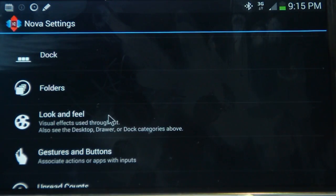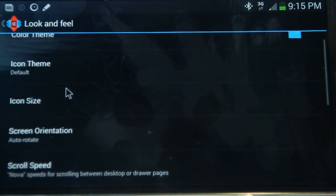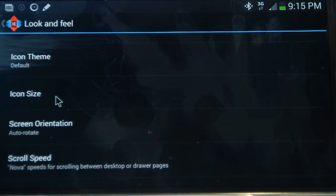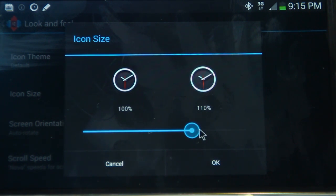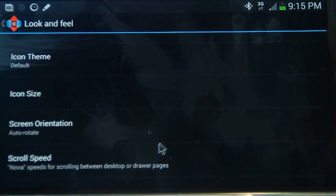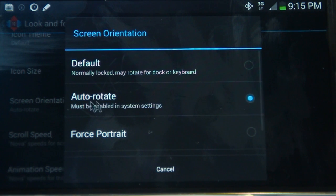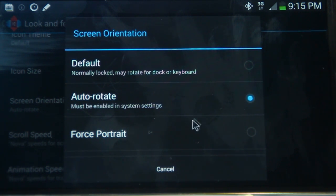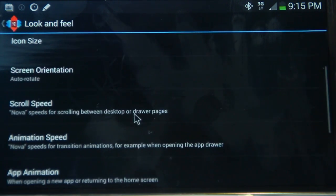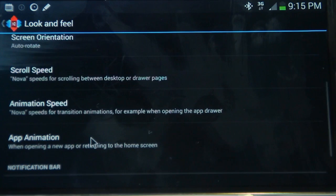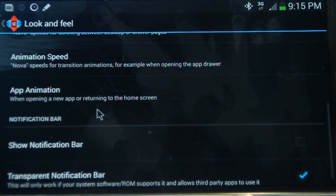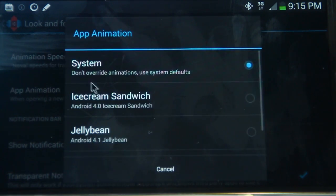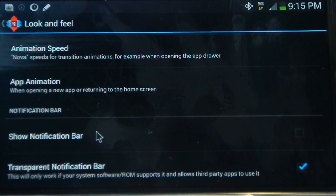So moving on to the look and feel, this one is quite important. So the color theme is just the default. Icon theme is the default. We'll look at that later. And the icon size, because we're using the tiny white icon pack, I've actually adjusted that to 110%. So they're just a little bit bigger than what they normally would be, which averages out to normal size. And I've selected auto-rotate as the screen orientation. Now, if you want to force this in portrait, you can. And if you want to force it in landscape likewise, you can do that. The scroll speed, animation speed, and app animation is all just the standard Nova ones. And I've chosen not to show the notification bar. So I've just unselected that. And transparent notification bar is enabled as well.